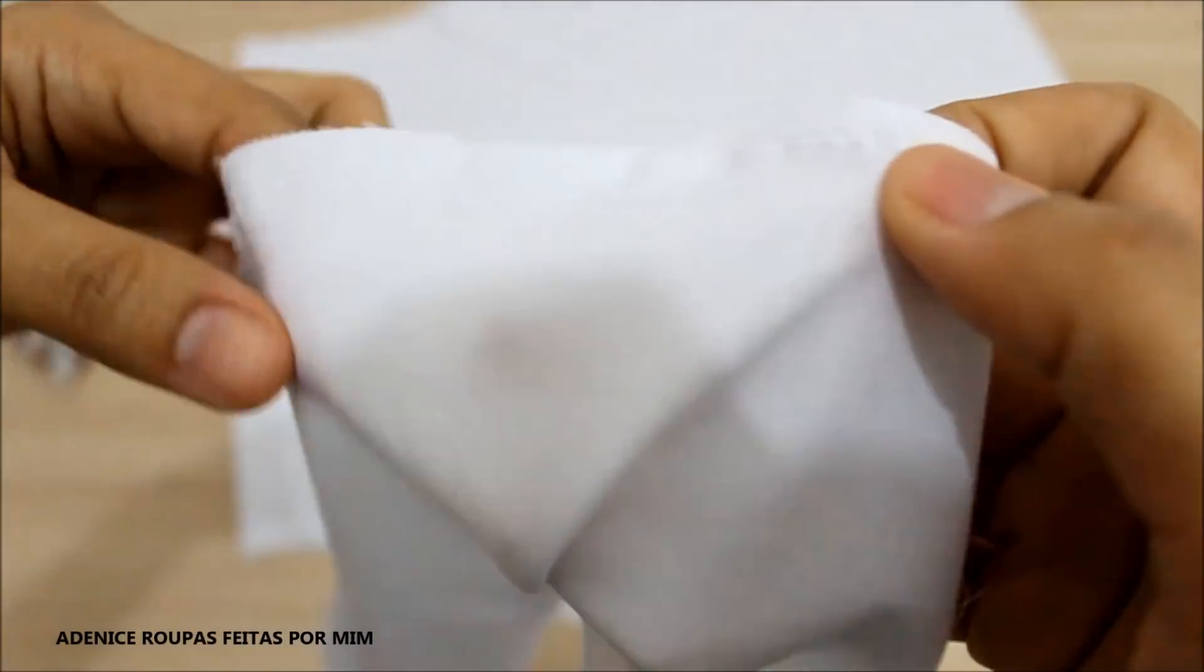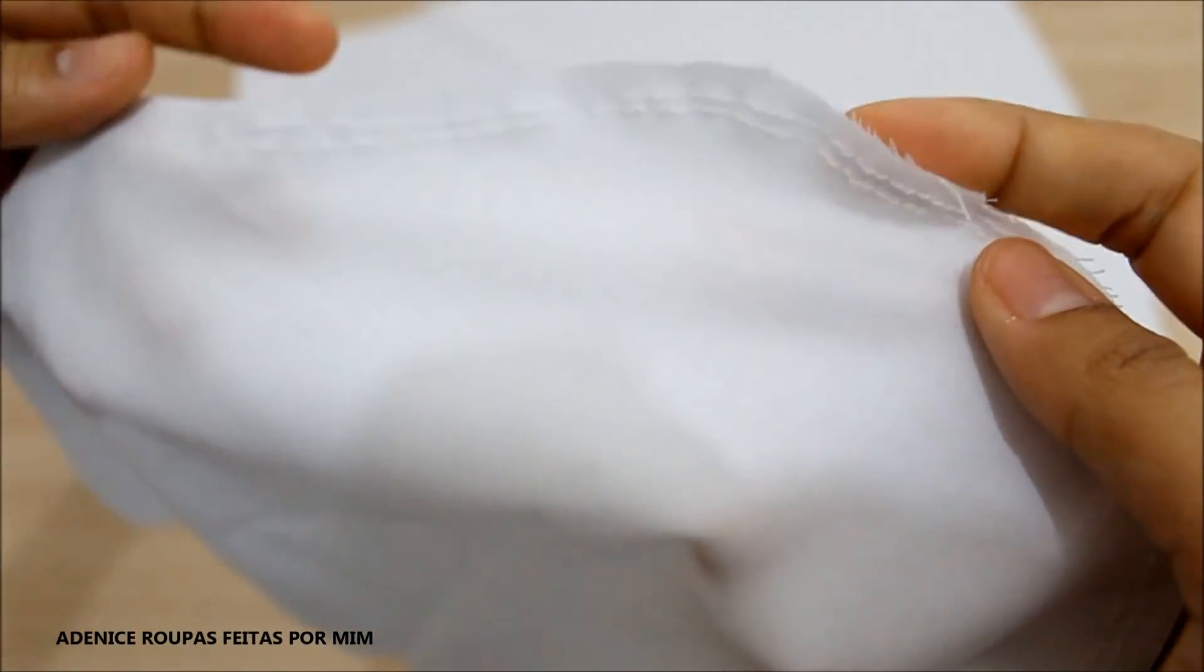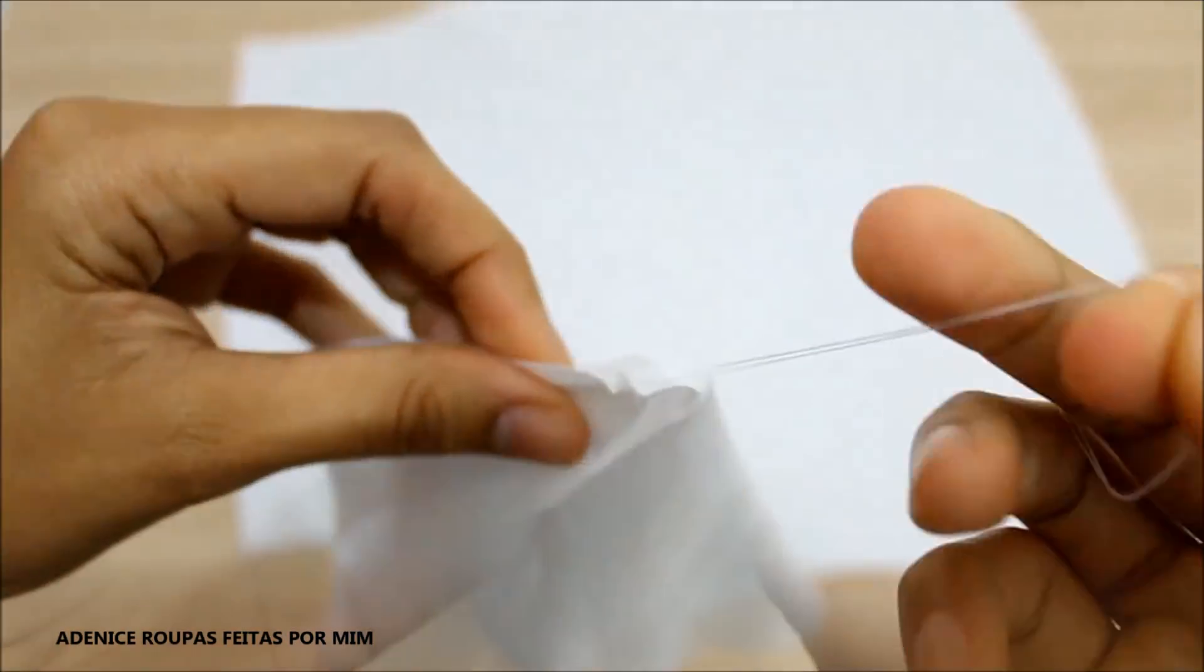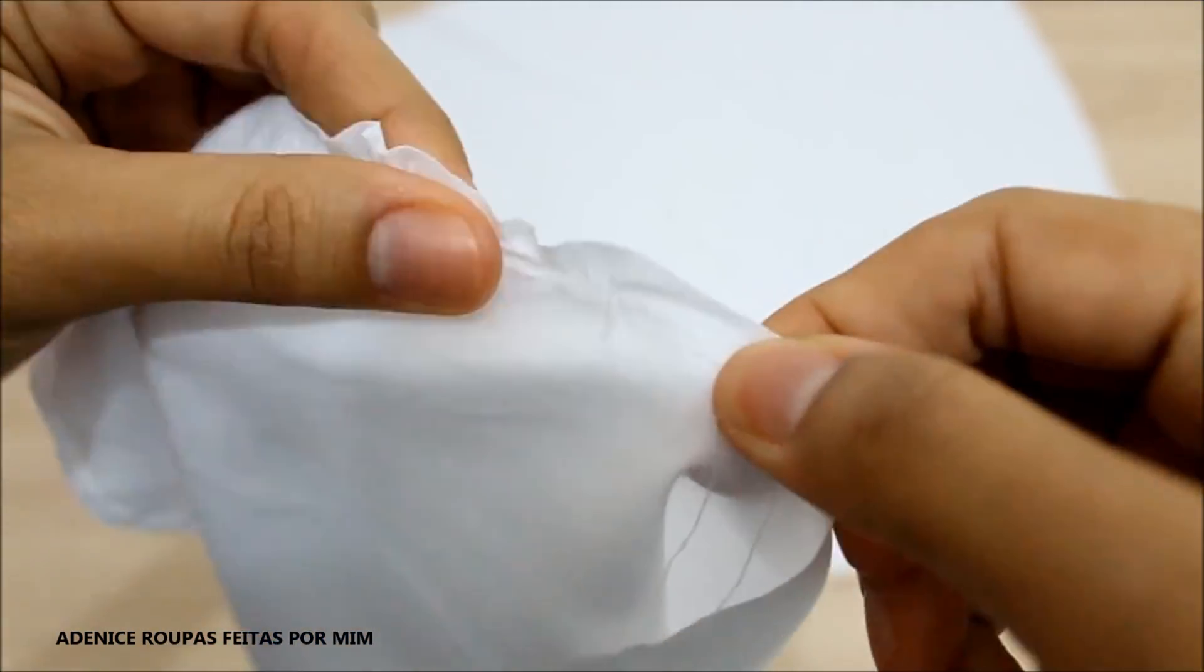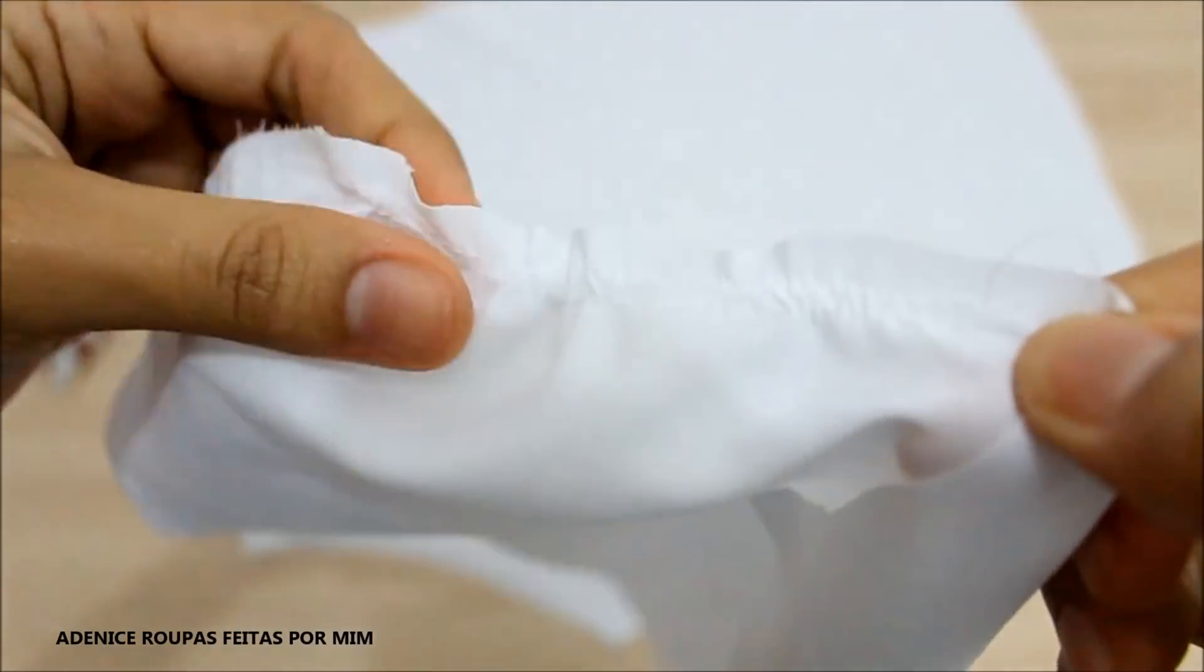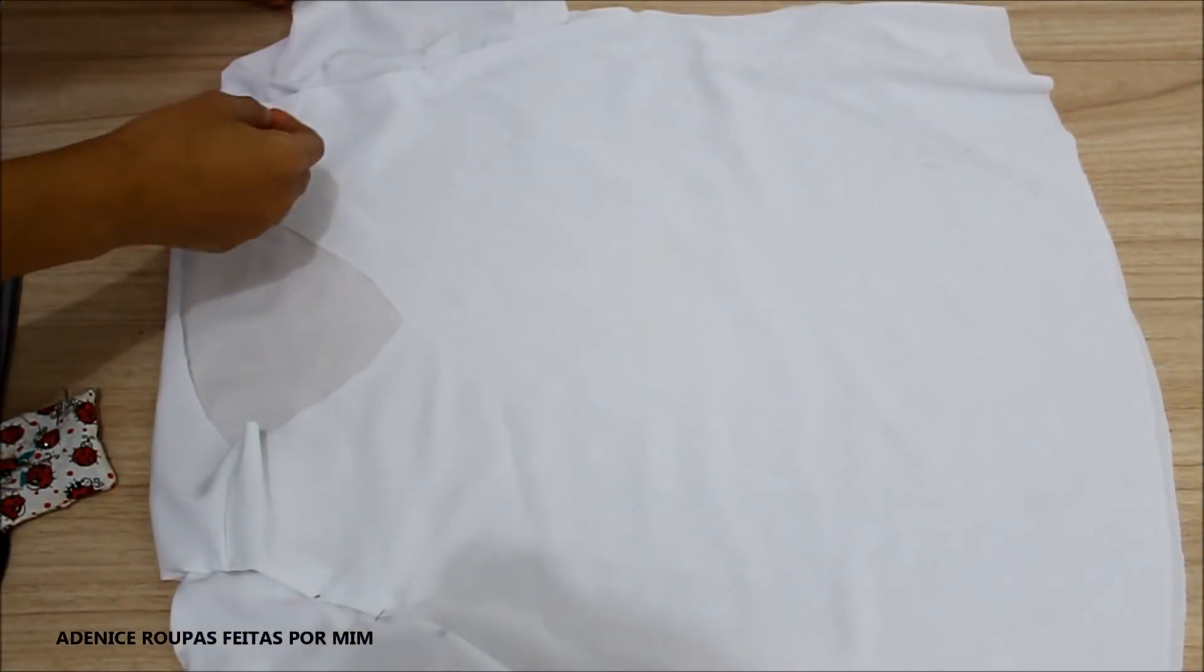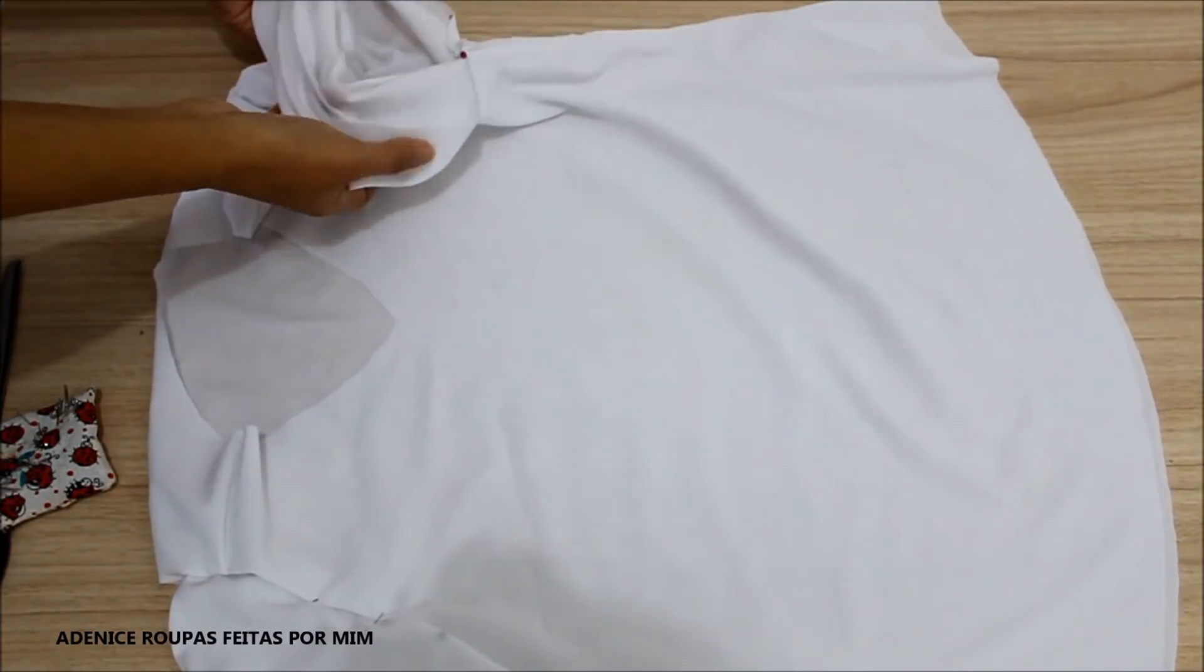Pra isso, eu fiz um pequeno franzido ali na parte das mangas. Então, eu fiz aquelas duas costuras. E depois, eu só puxar ali a linha da carretilha e formar o franzido, que vai ser um franzido bem suave.